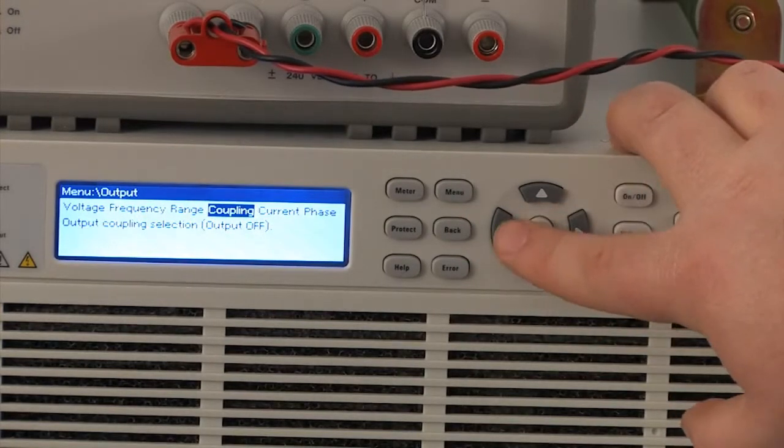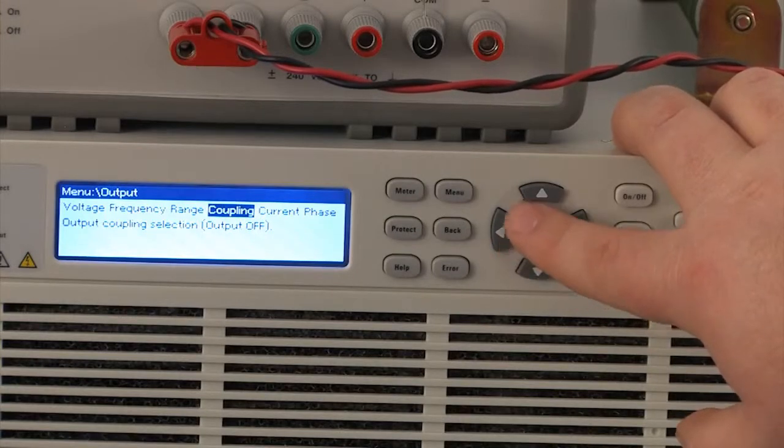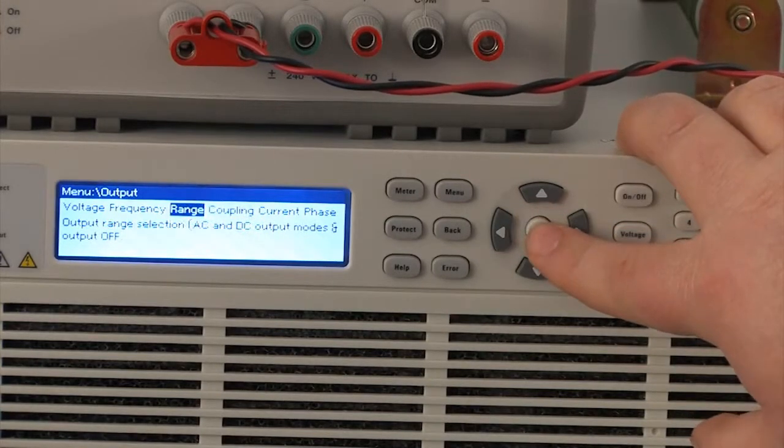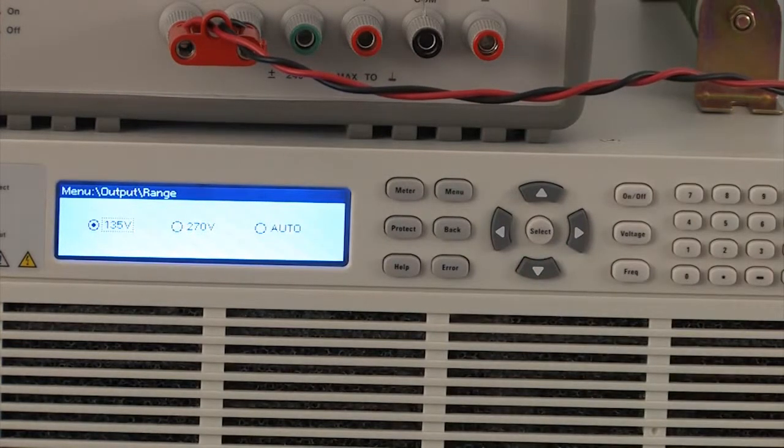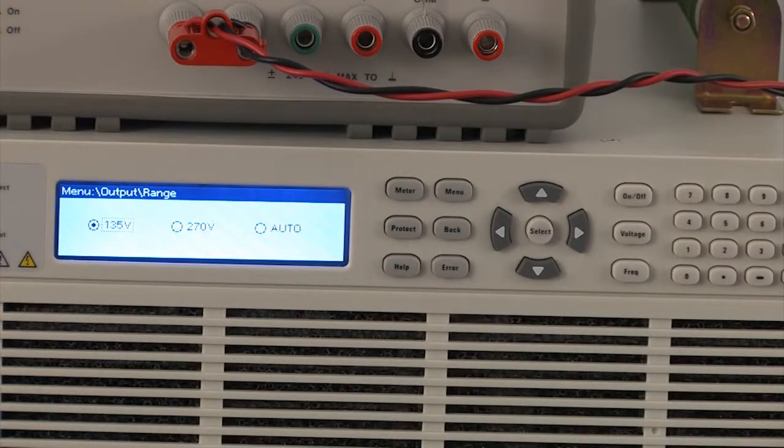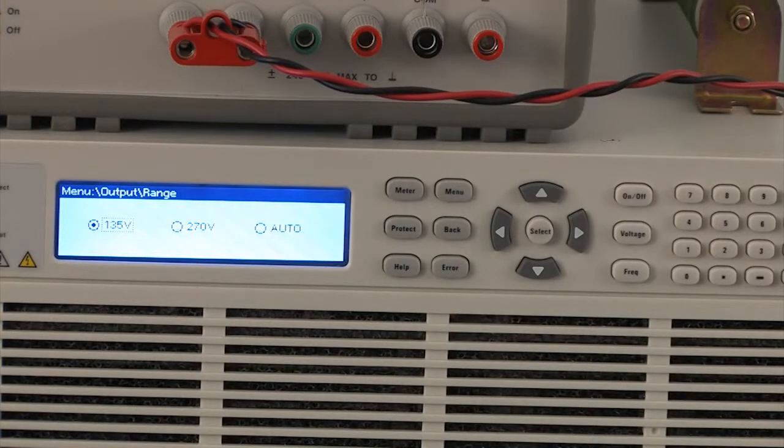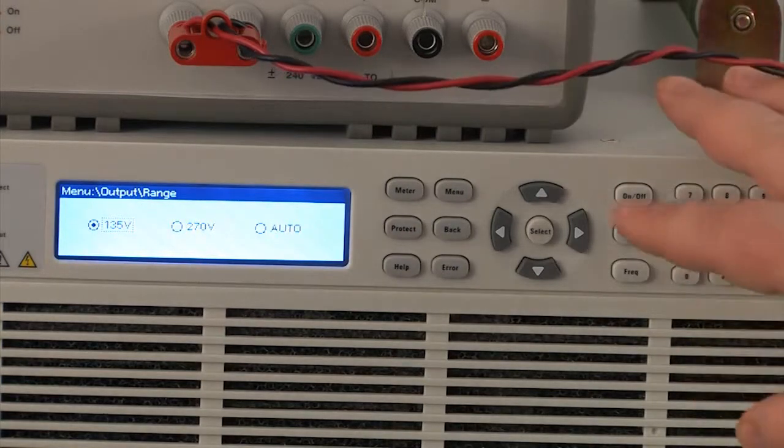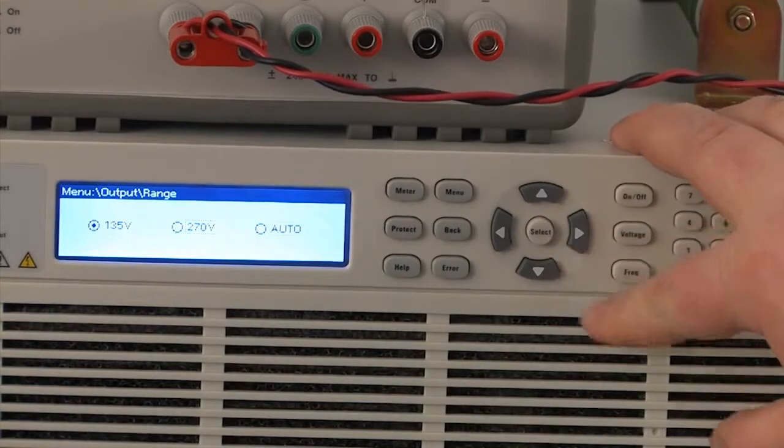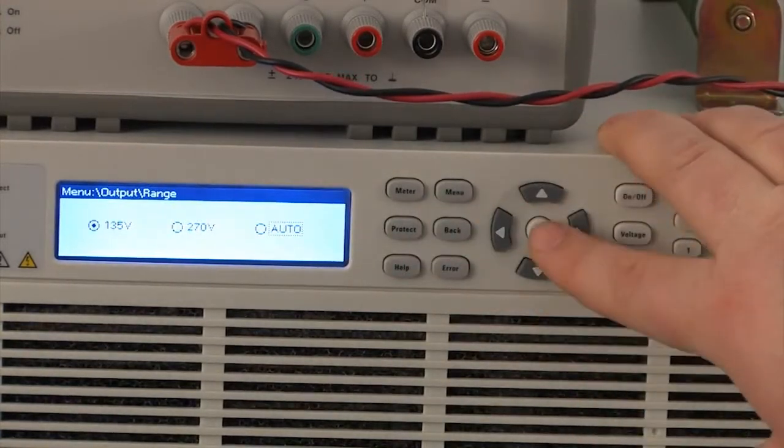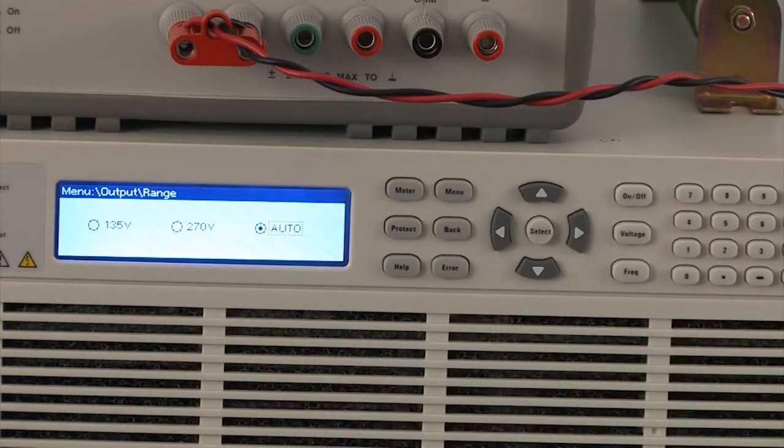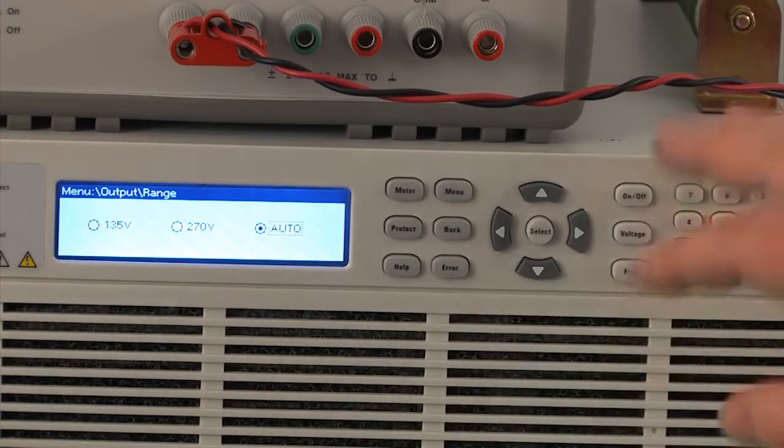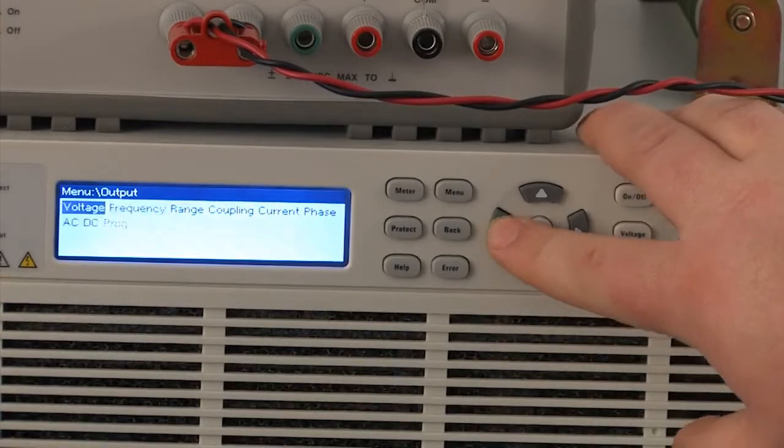And another feature that is pretty interesting is there's a range for output programming voltage. You can see that there's two different ranges. There's the 135 volt range and the 270 volt range. So you're going to want to use the 135 volt range for 120 volt testing, 100 volt testing, and 270 volts used for 240 volt testing and 230 volt testing. But another nice feature is that we have this auto range. So when you choose auto, it will actually choose the correct programming range for you based on your output voltage setting.